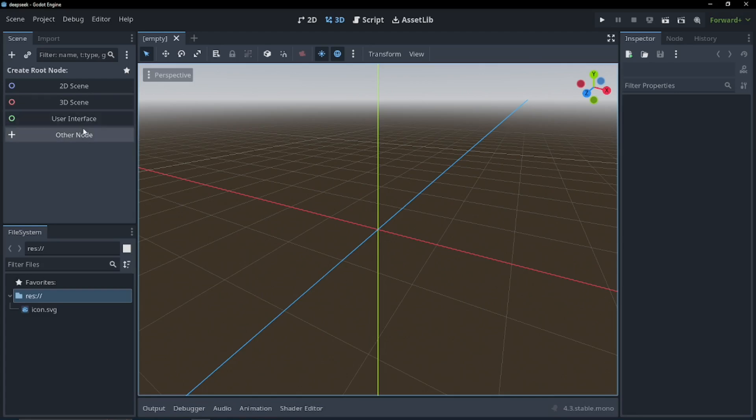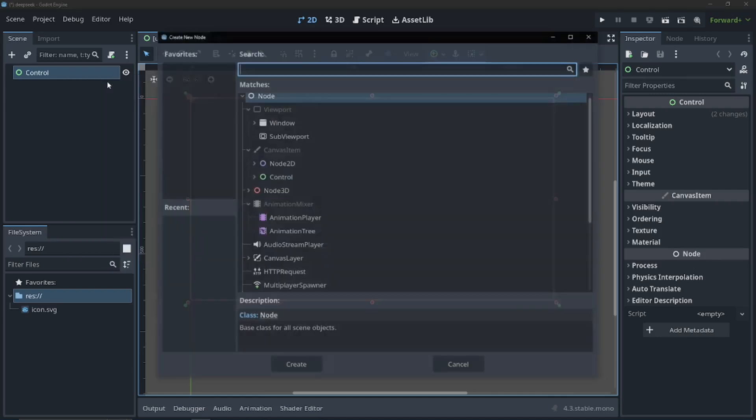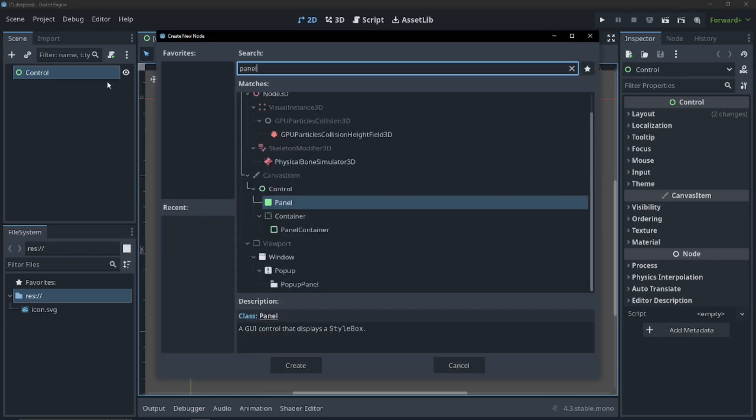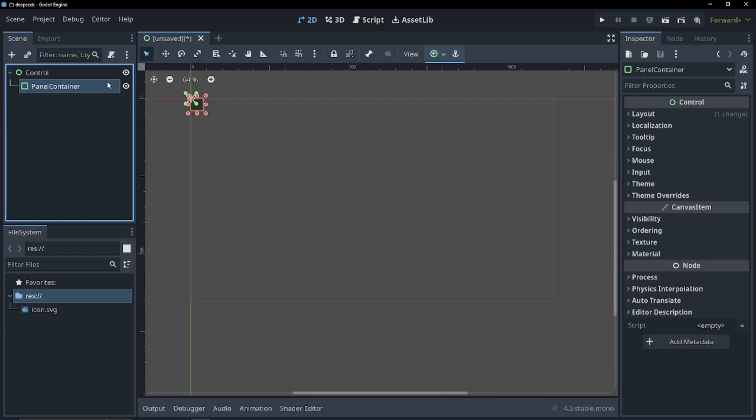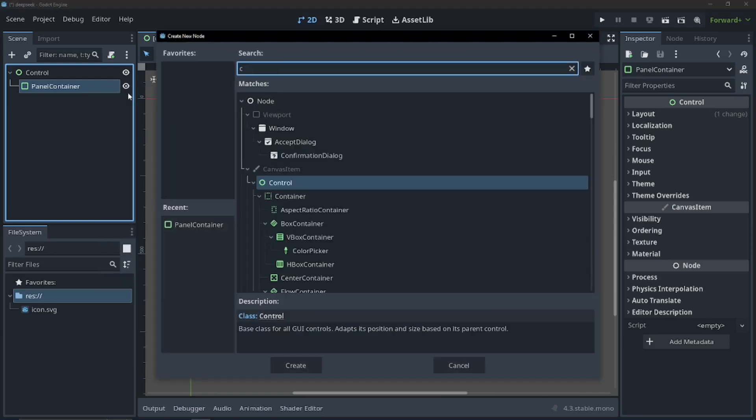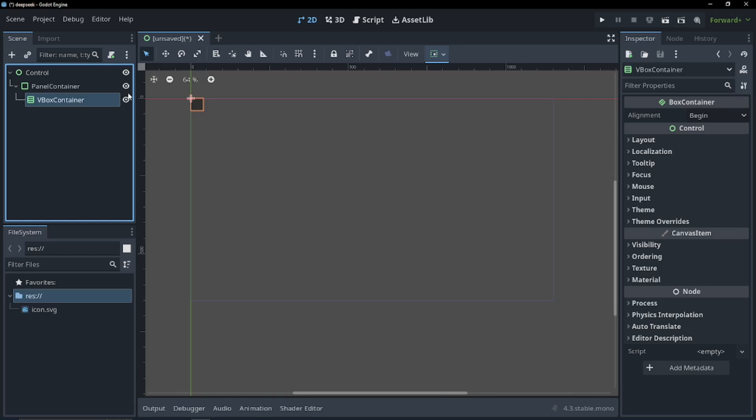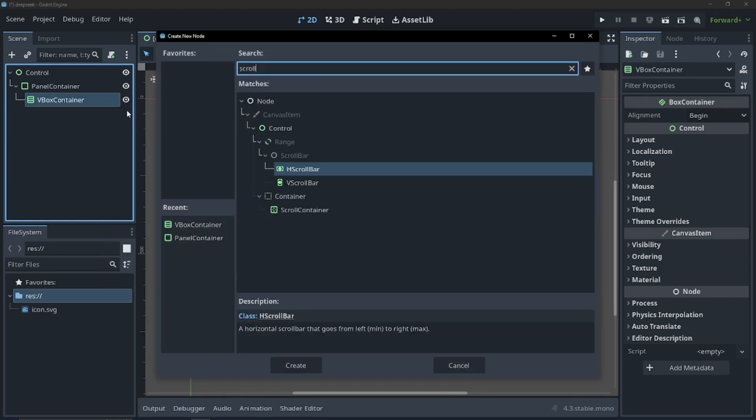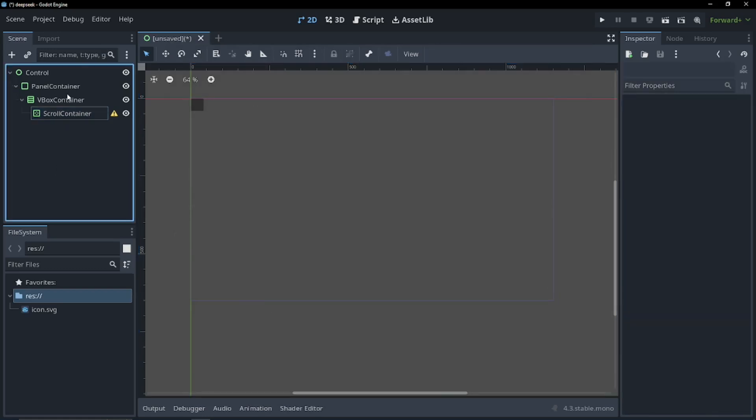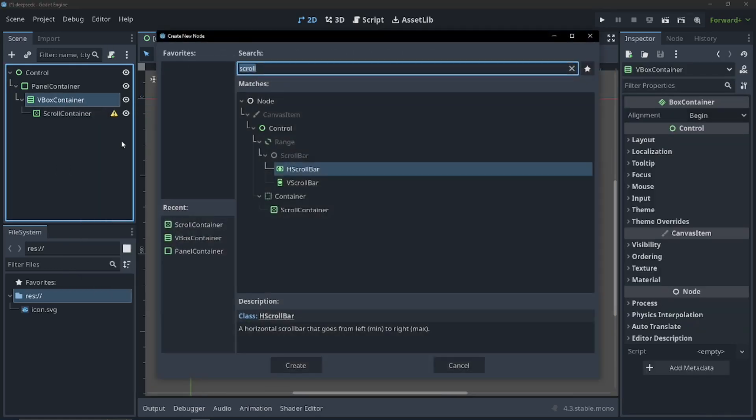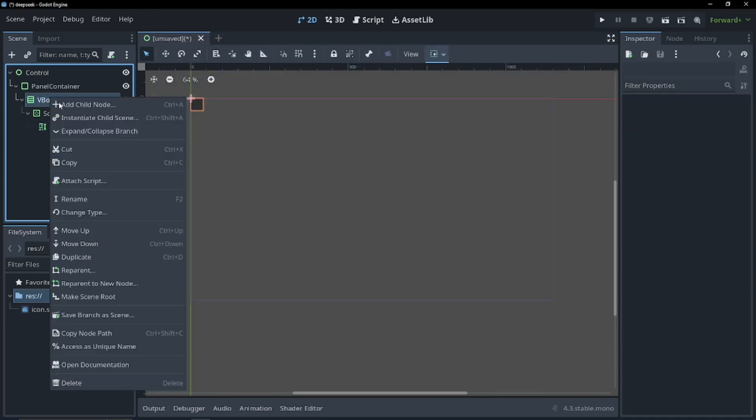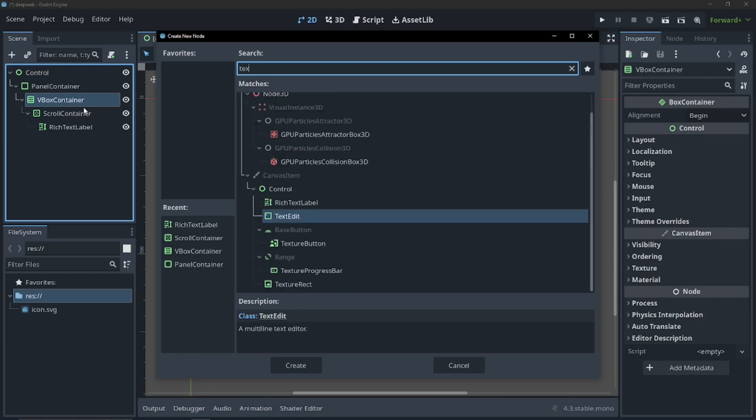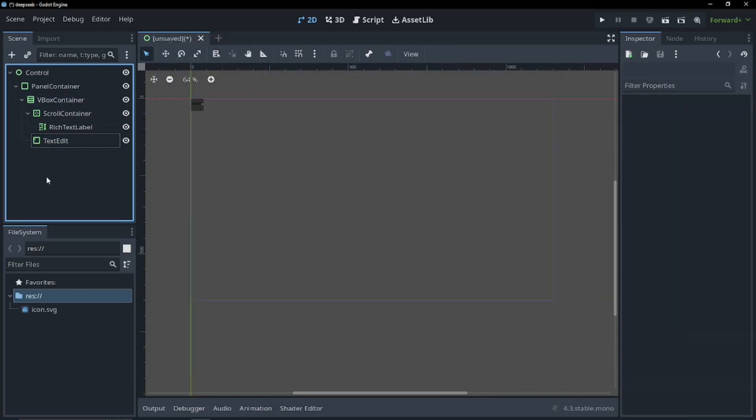Now let's create our user interface for our chatbot. Click user interface and I'm going to add a couple child nodes. I'm going to add a panel container, a VBox container, a scroll container, and then I'm going to add in a rich text label and chop that to the scroll container. And finally, I'm going to add in a text edit. Perfect.